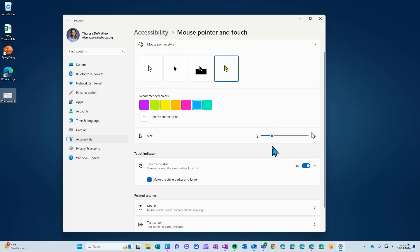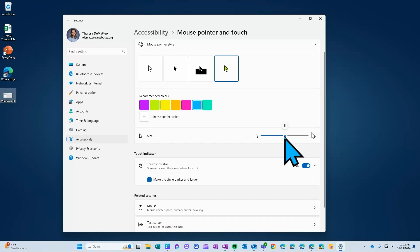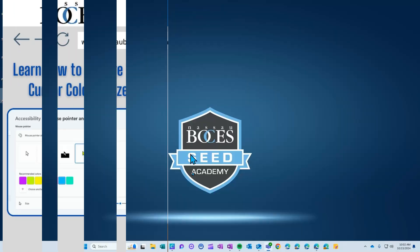And finally you have the ability to change the size of the pointer. Here you can make it as big or small as you would like. And once you set those settings you X out and you are good to go.